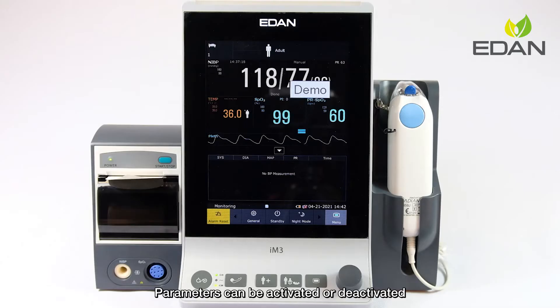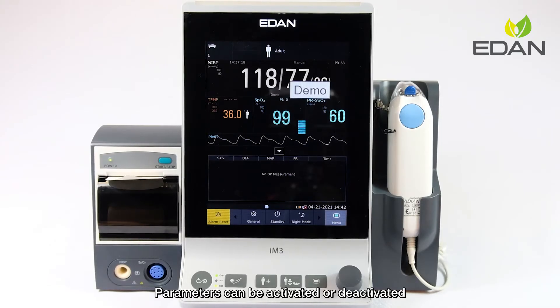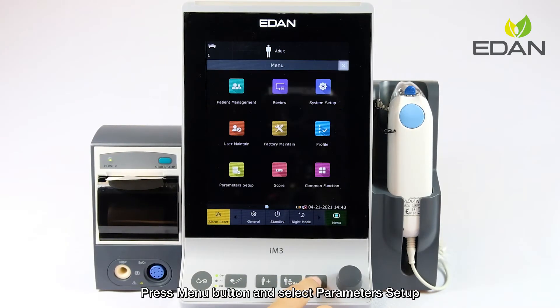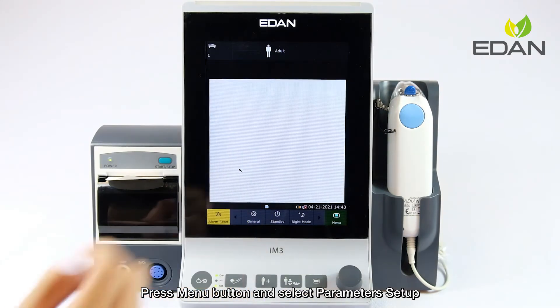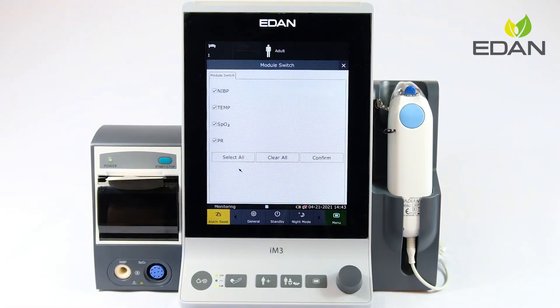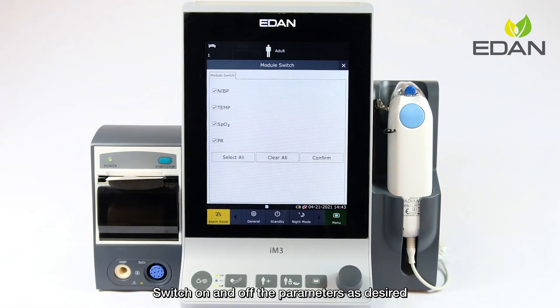Parameters can be activated or deactivated. Press the menu button and select parameters setup, then switch the parameters on or off as desired.